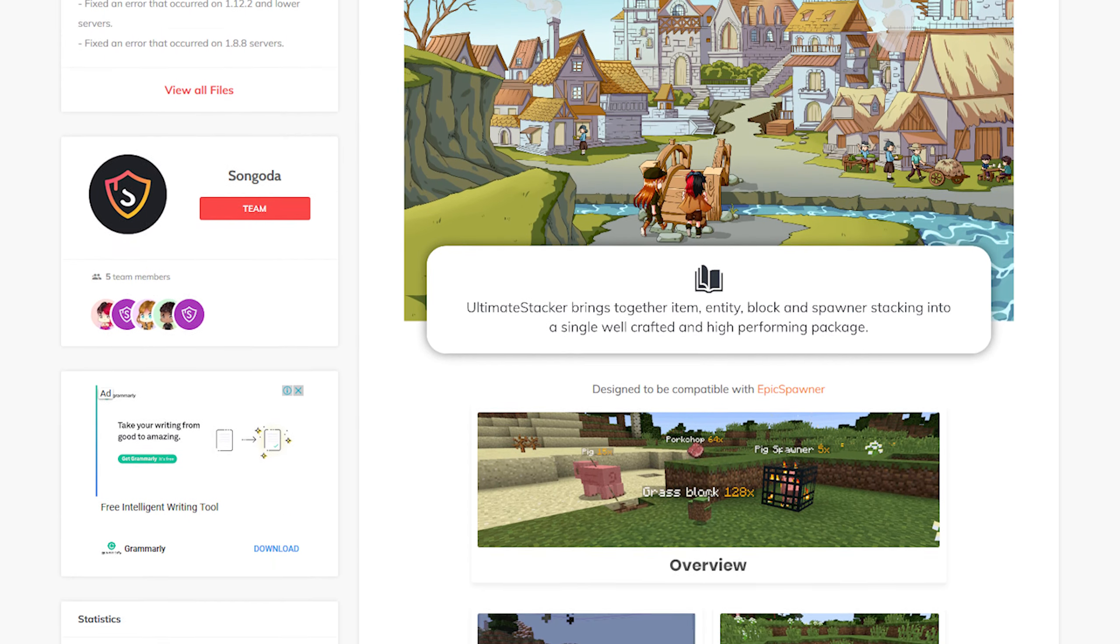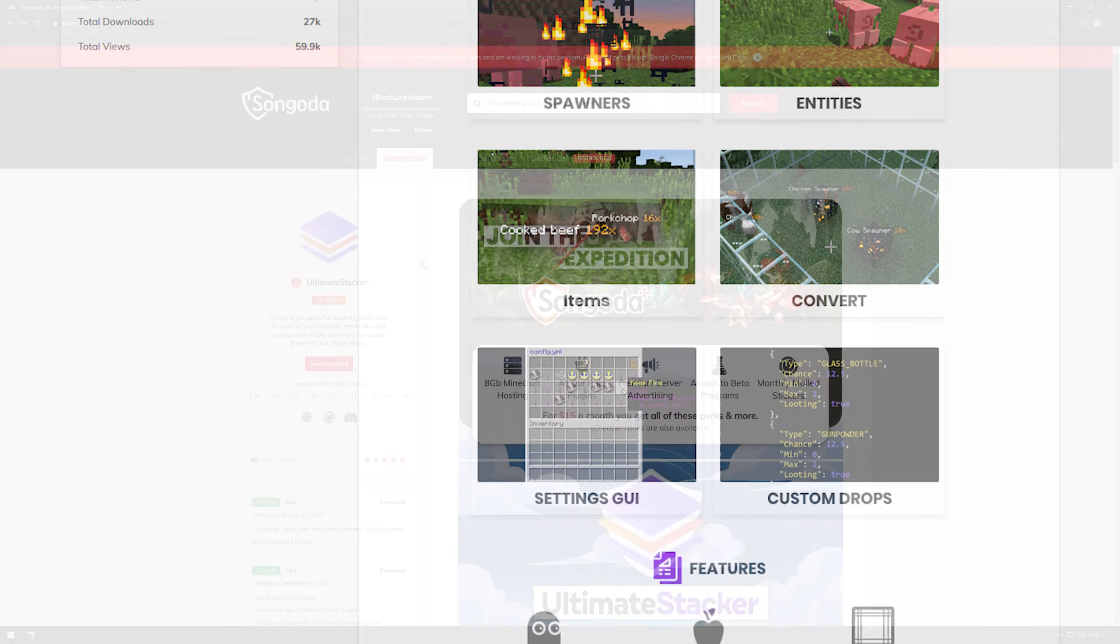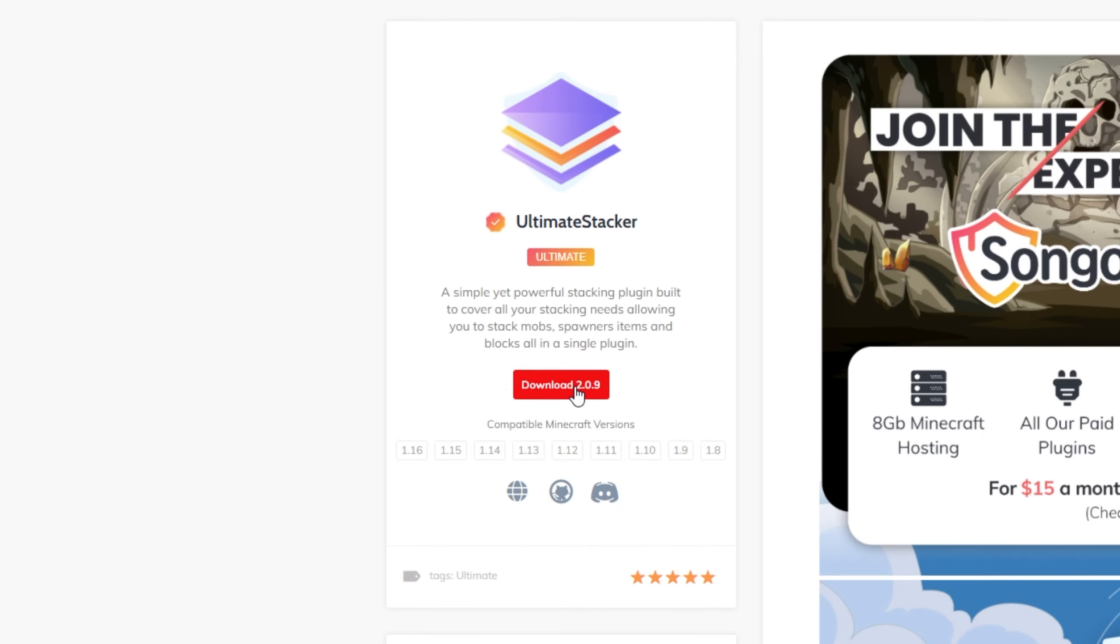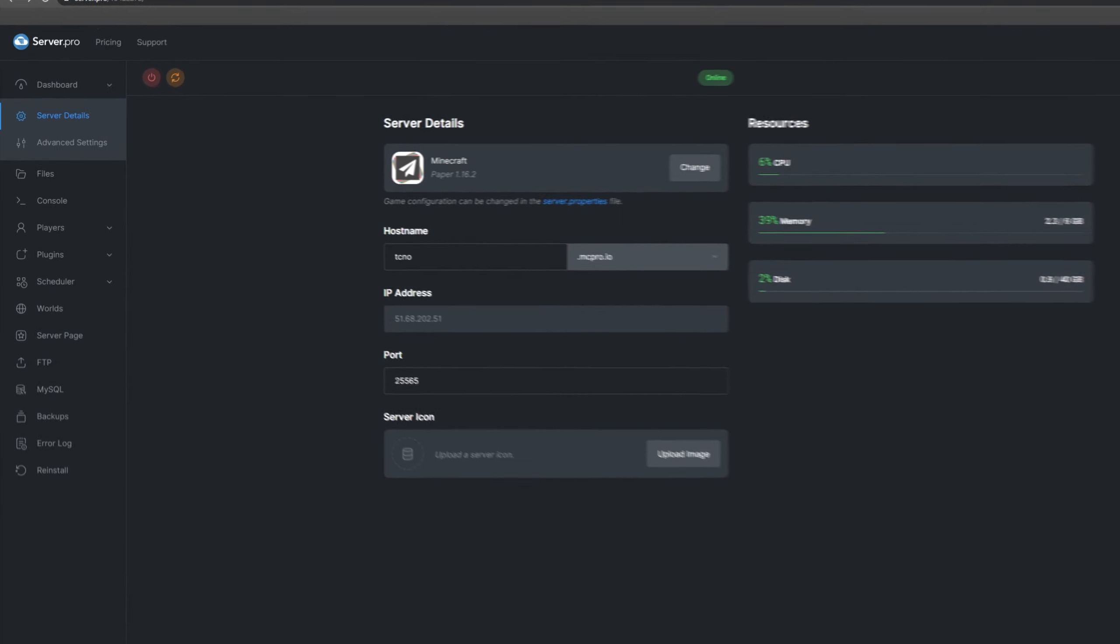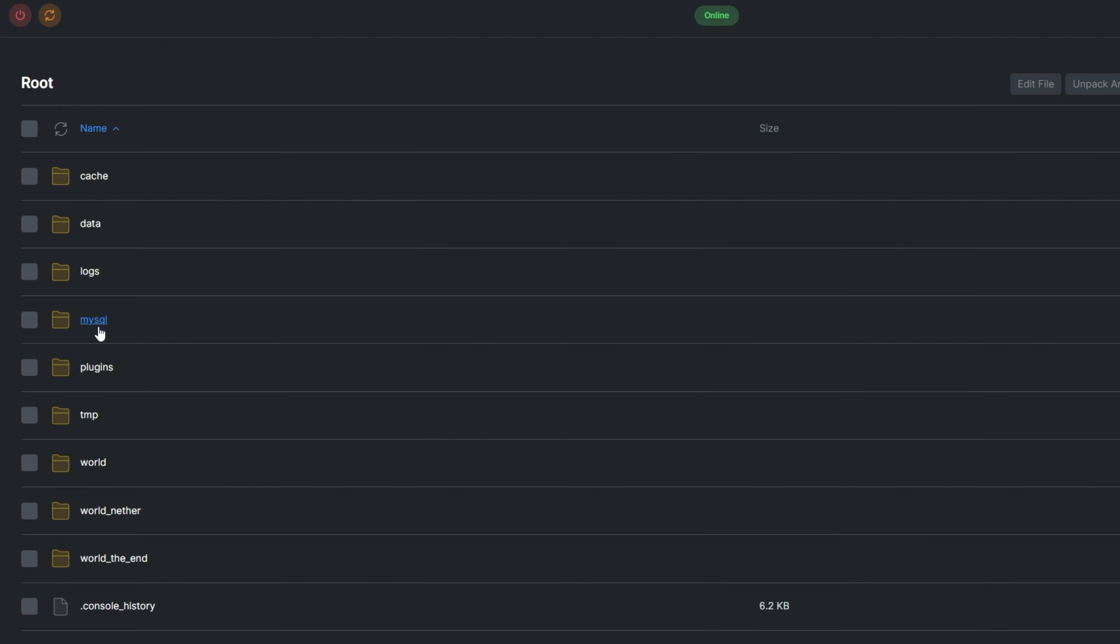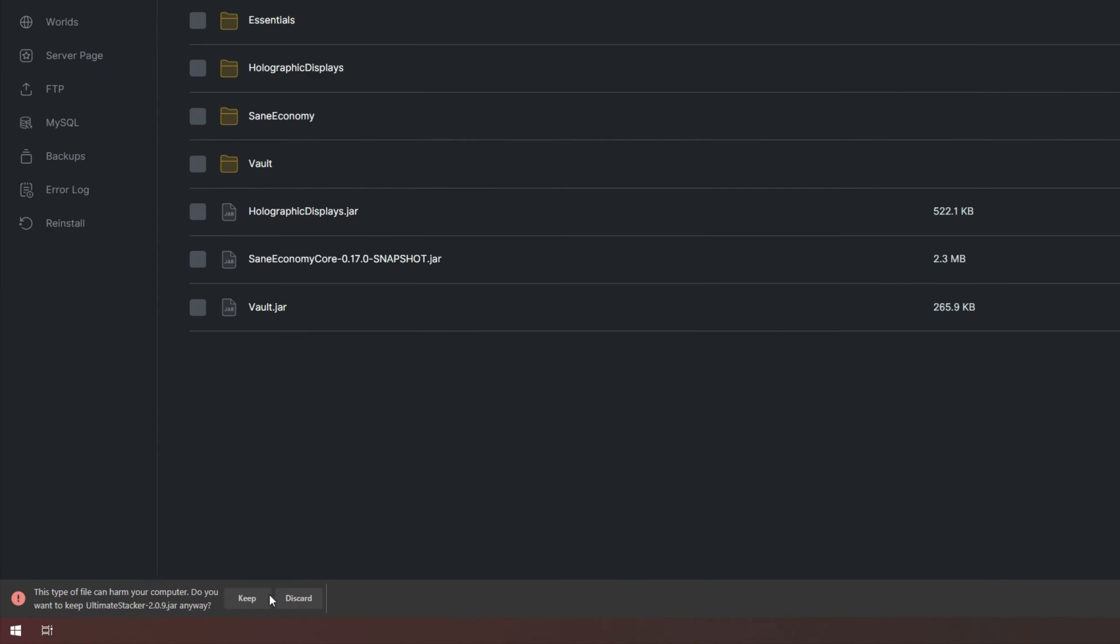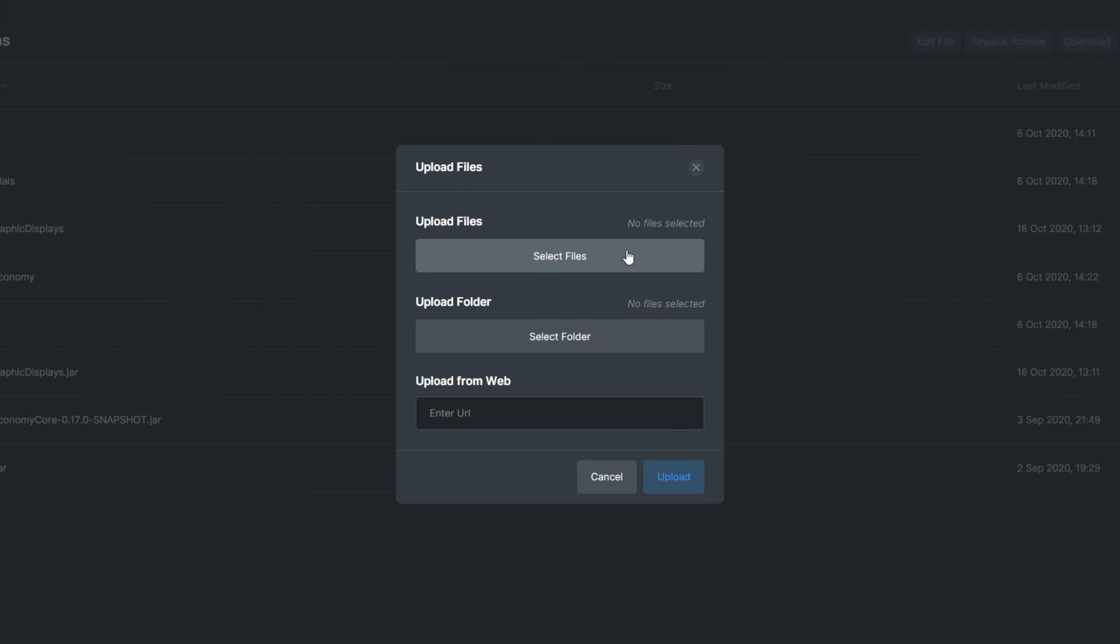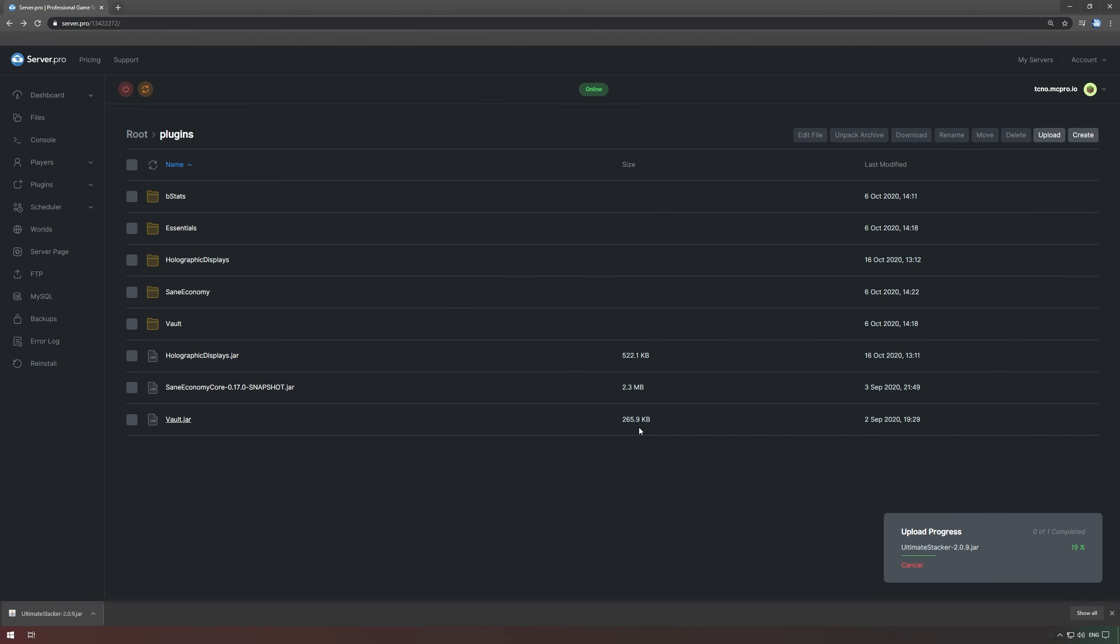The Ultimate plugins install a little differently to the usual. Head over to the Songoda page for Ultimate Stacker. Click the Download button right under the Project icon on the left, then head over to the File section on your ServerPro dashboard. Open the Plugins folder, then click the Upload button and upload the jar that we just downloaded from Songoda. Then all we need to do is a simple server restart.